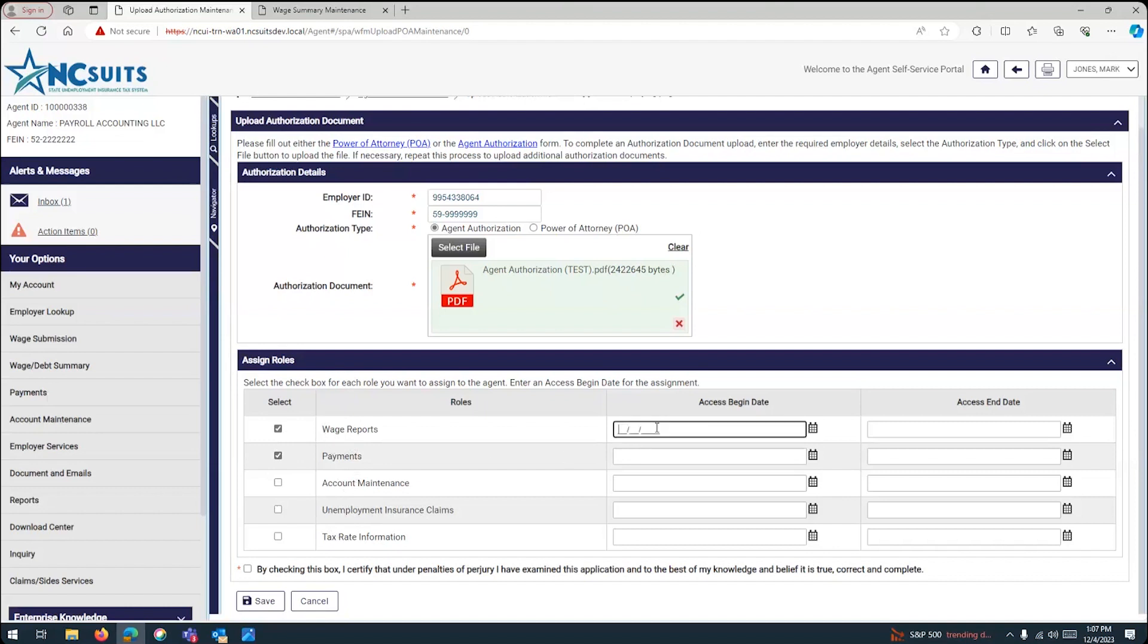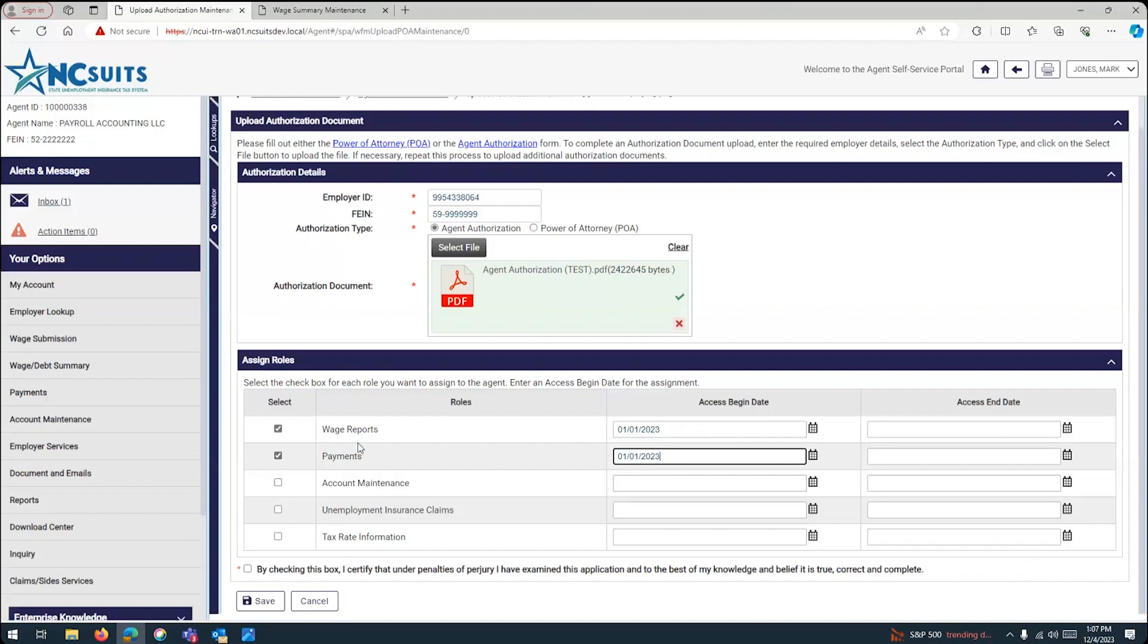And you have to access the beginning date. So, the beginning date could be any day when you start your client, when the contract starts with your client. So, enter January 1, 2023 for both roles. And then you can, you click on the acknowledgement, and then save, and then submit. I'm not going to do it right now because I want to also explain power of attorney.